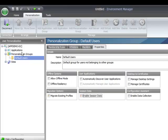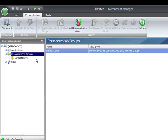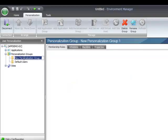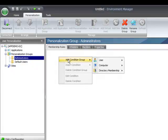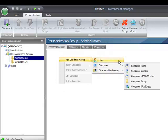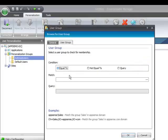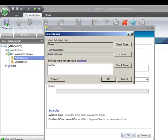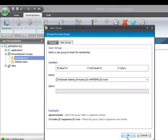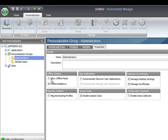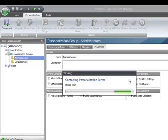I also want to protect my administrators, so I'm going to add a new personalization group called 'Administrators'. For administrators, I'm going to add a membership rule saying the user group is equal to Domain Admins. Again, I'm going to switch everything off, because I do not want my domain admins to be personalized in case I need to get back into my system if I've made any mistakes — it's just protecting myself.